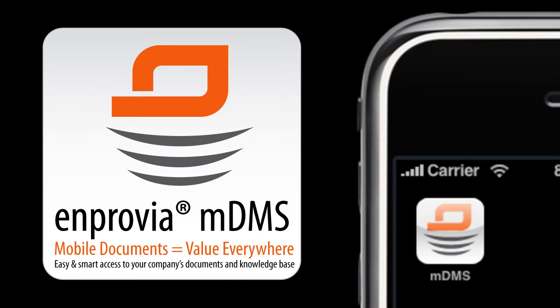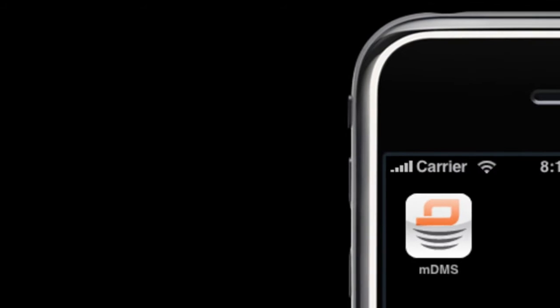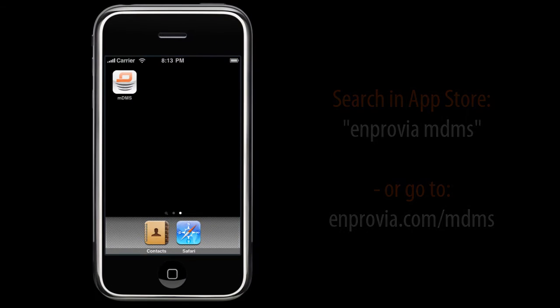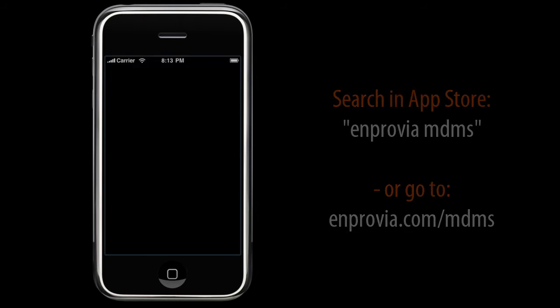With nPravia MDMS application, you can easily access your document management system. After you've installed our free application from the App Store, just tap on it.